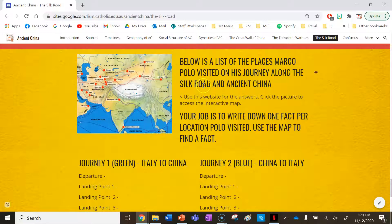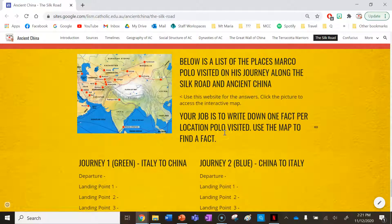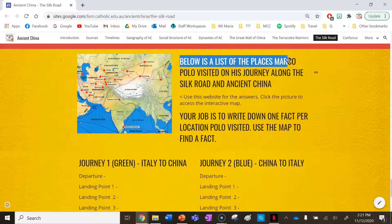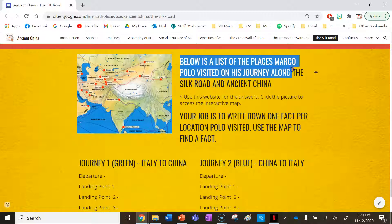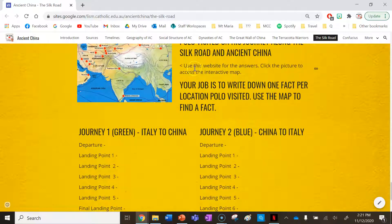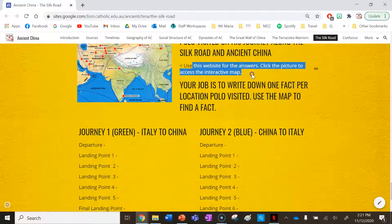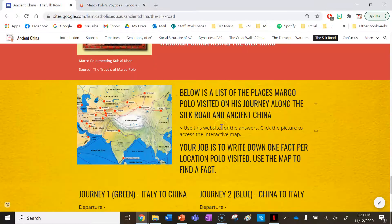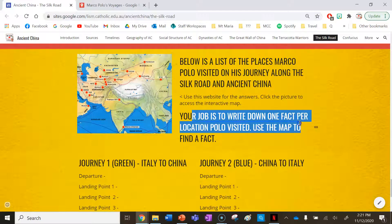Your main task for this lesson is to explore Marco Polo's journey around China and along the Silk Road. Below is a list of the places Marco Polo visited on his journey. Use this website for the answers and click the picture to access the interactive map. Your job is to write down one fact per location Polo visited.